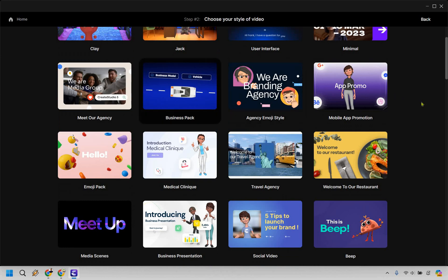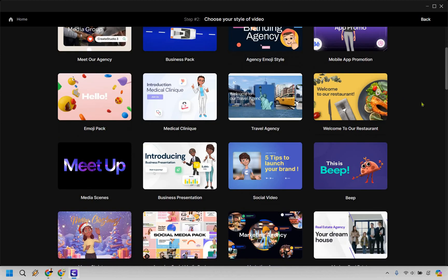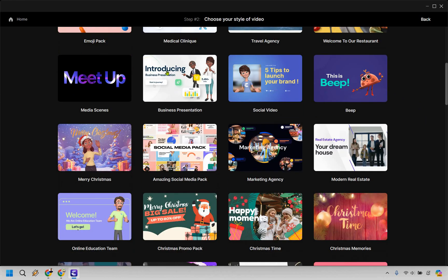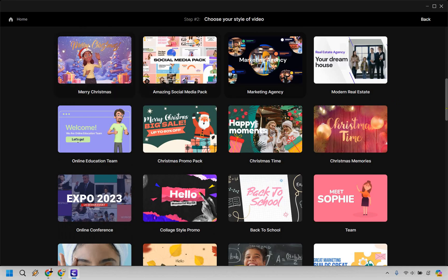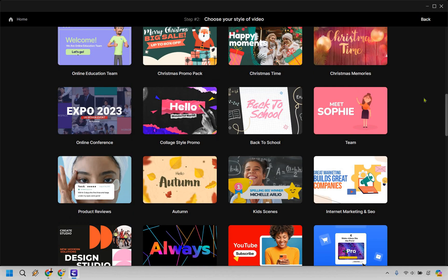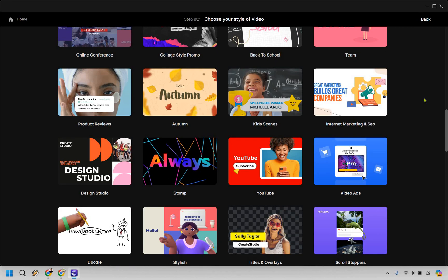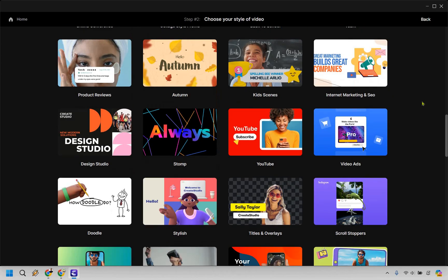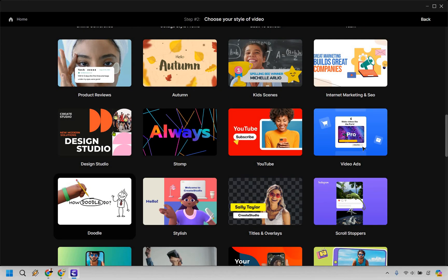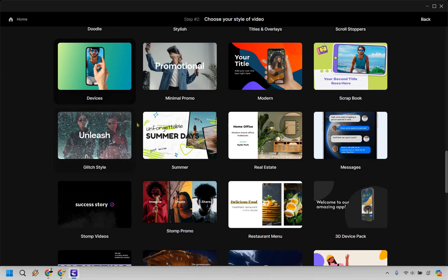And what we have here are plenty of different styles that we can use. For example, if we want like the clay creation, we have the meat jack one that I've used in another video. There's business packs just kind of going through very quickly so you can see business presentations, social videos, online educations. There's a wide variety of templates.